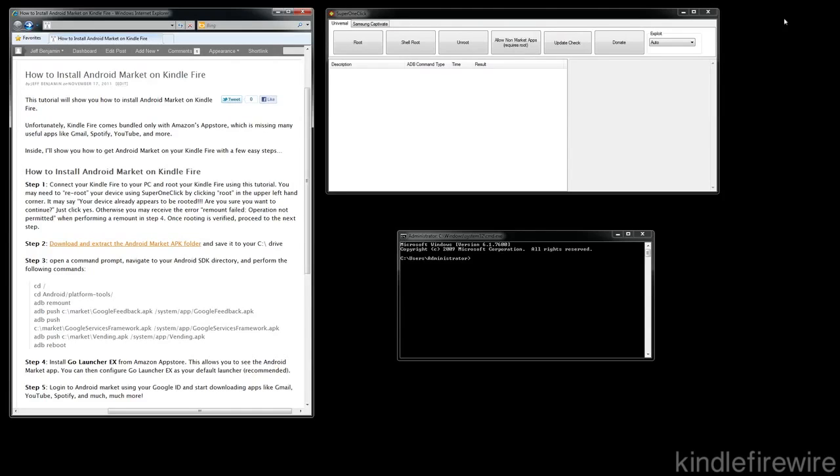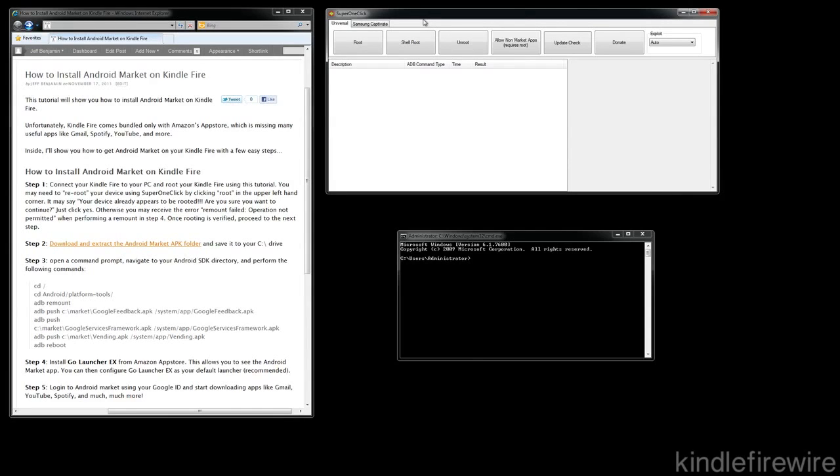If you haven't seen my rooting tutorial, make sure you check out the rooting tutorial to learn how to root your Kindle Fire and get familiar with that. Once you do that, then you can proceed to adding Android Market and all the apps that come with the Android Market.